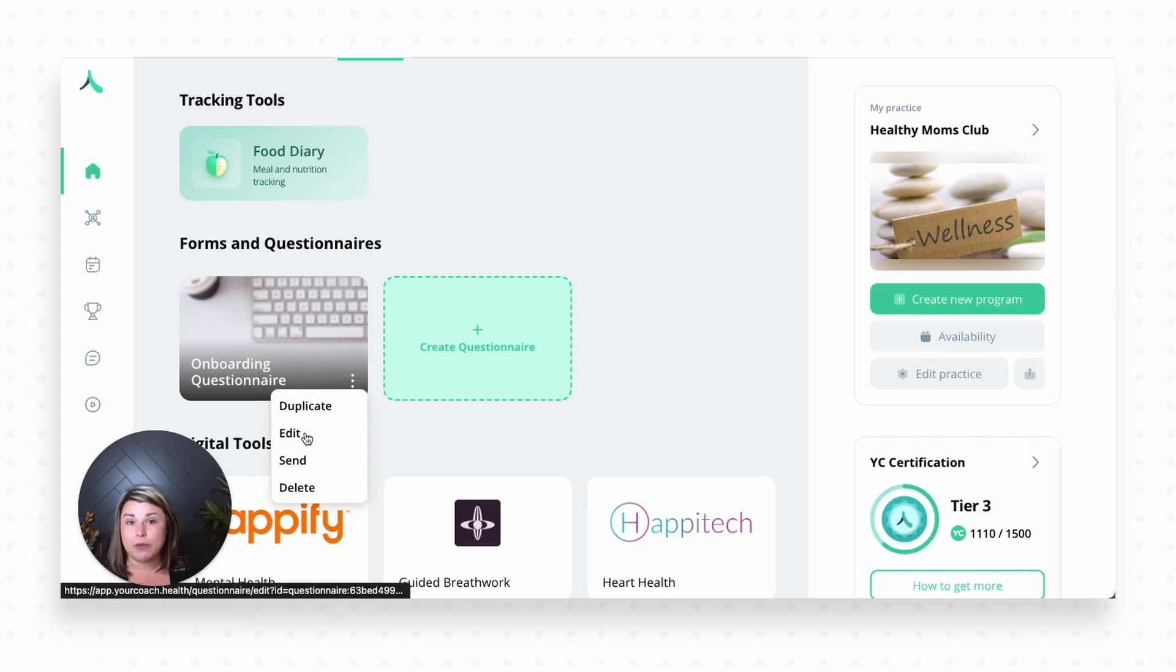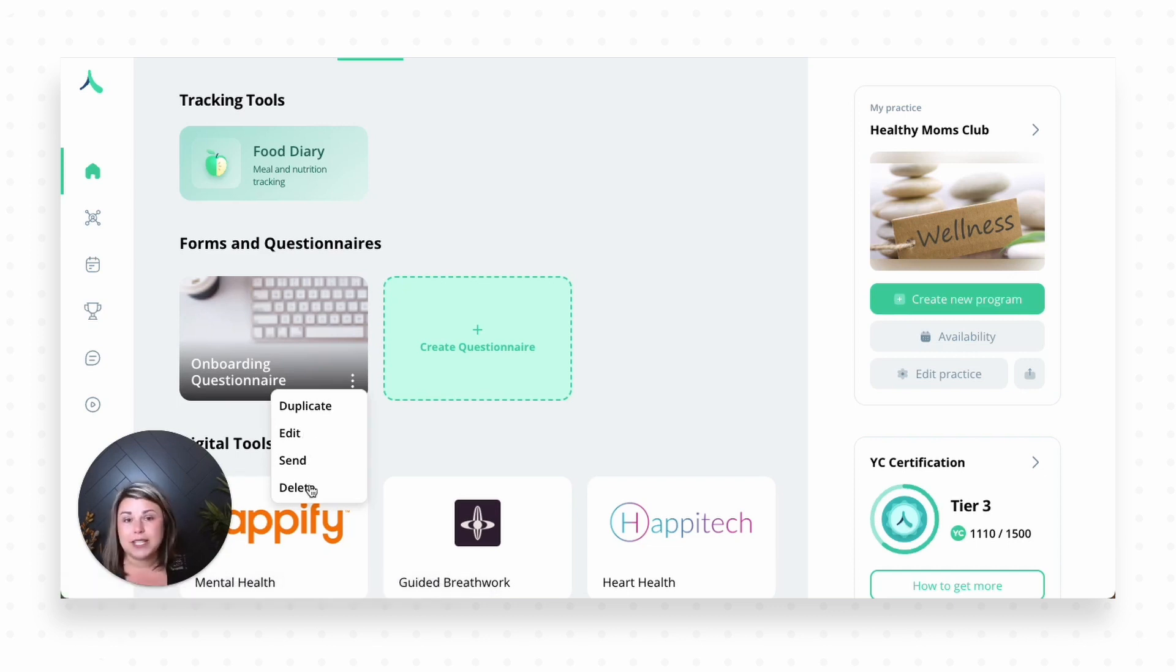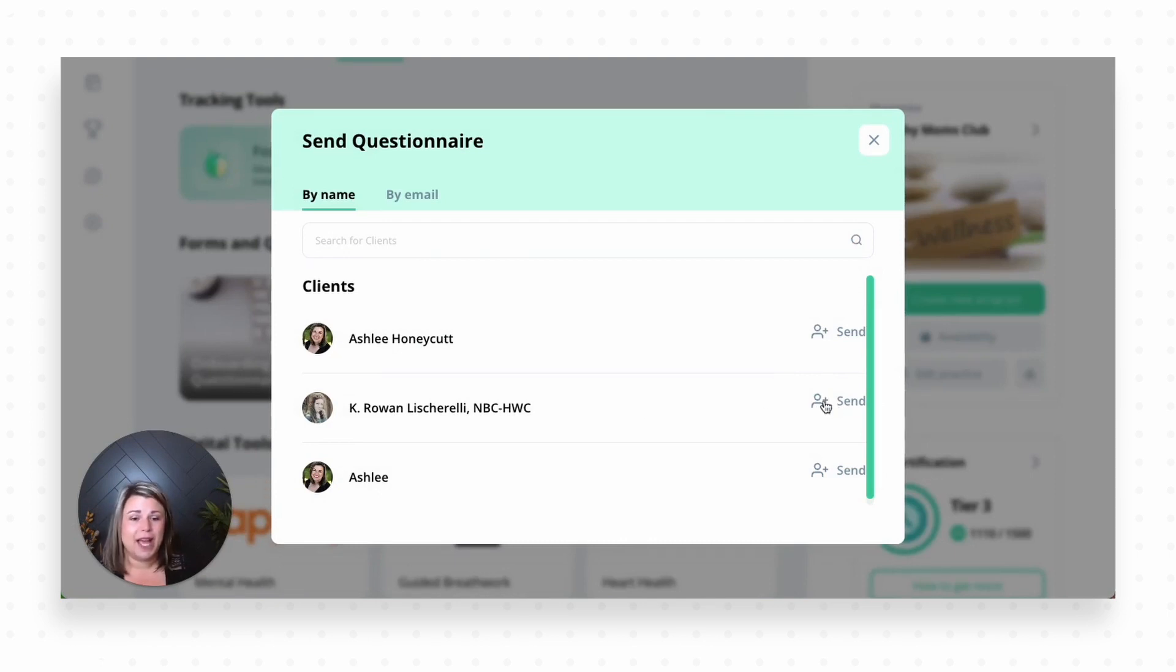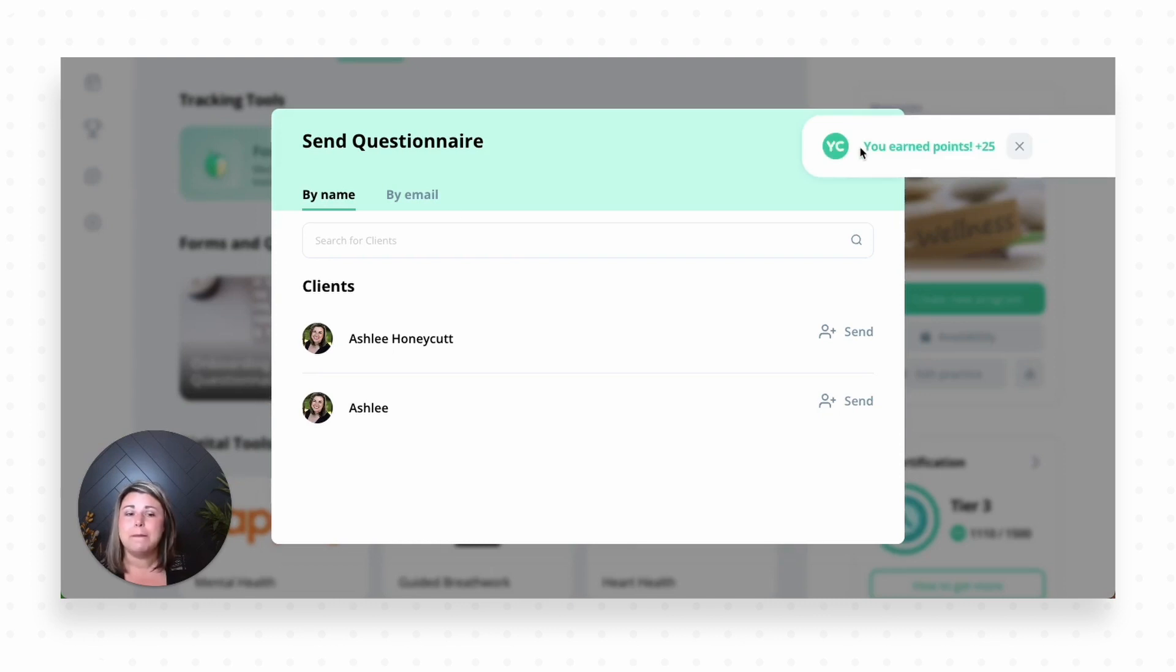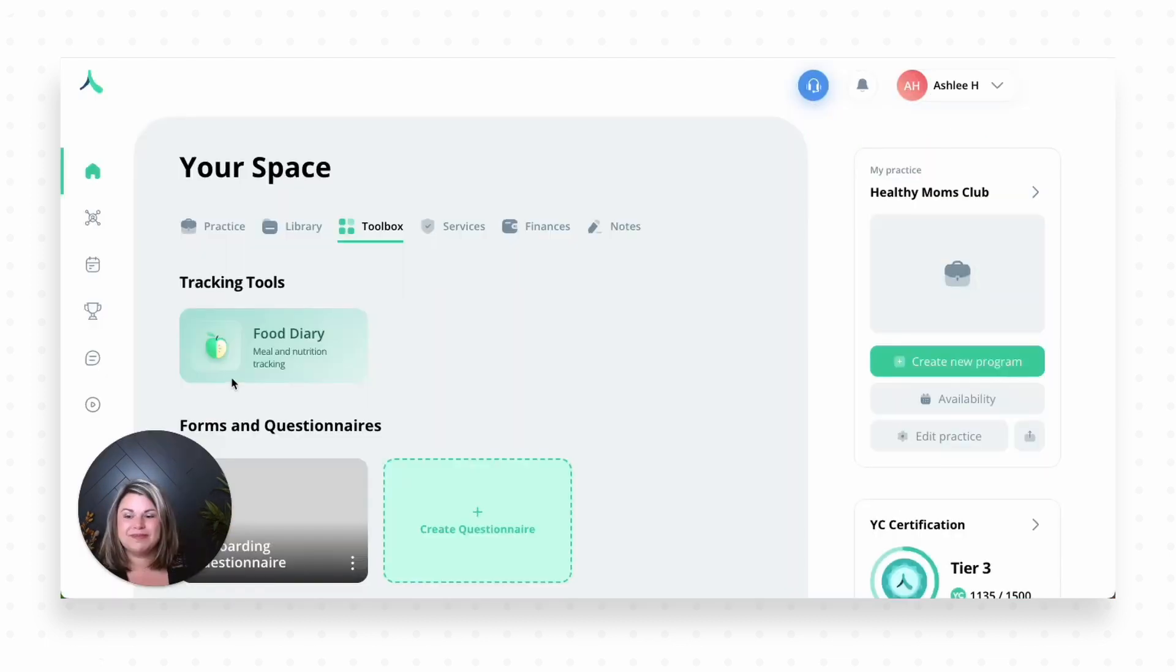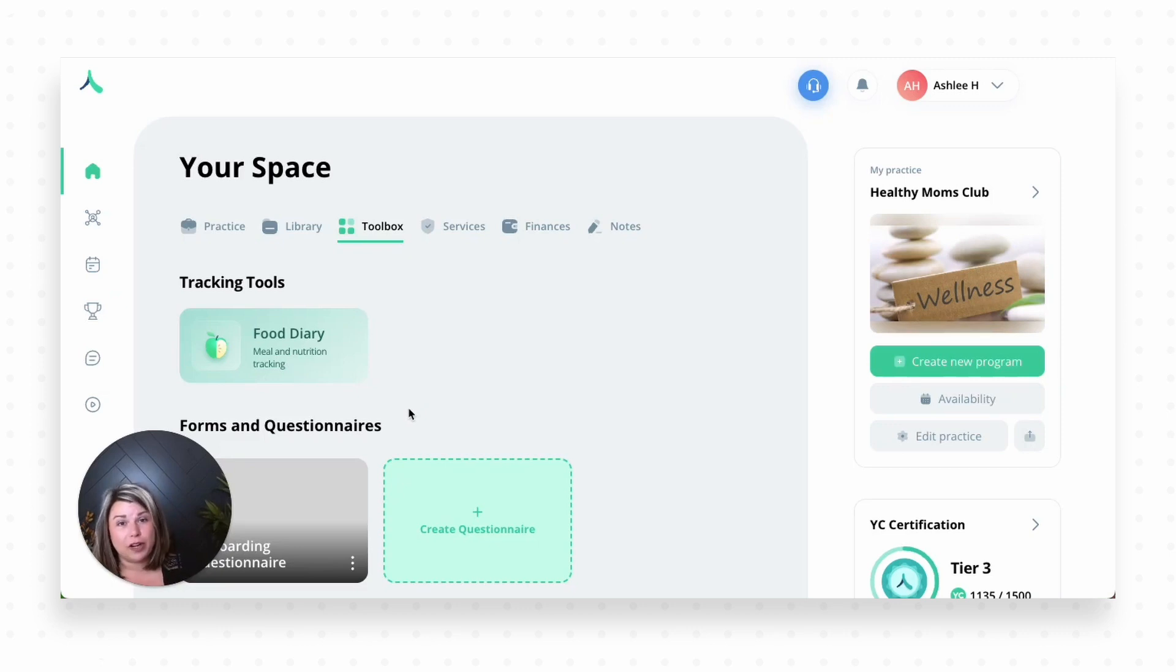I can also edit the questionnaire. So if I find that there are questions I would like to tweak later on, super easy to do that. And of course, I can delete it. And most importantly, I can send it to my clients. So I'm going to go ahead and hit send right here. And let's say I wanted to send this to Rowan. I could very easily just click her name right here. Boom. It's sent. And you'll see you earn points in our gamification process, which urge you towards our perks and tiers.